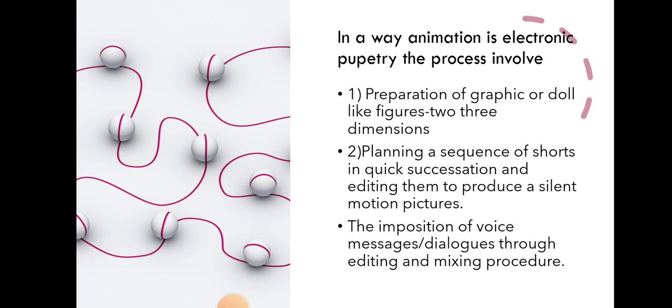Planning a sequence of shots in quick succession and editing them to produce a silent motion picture.